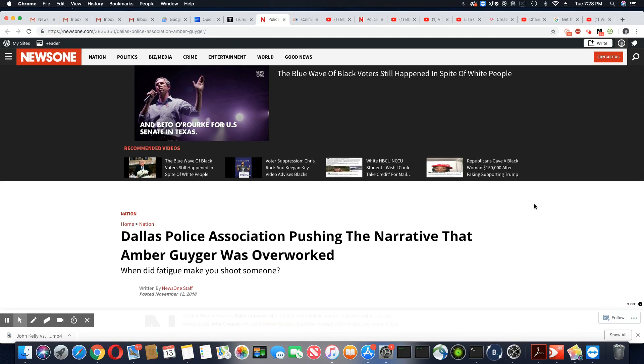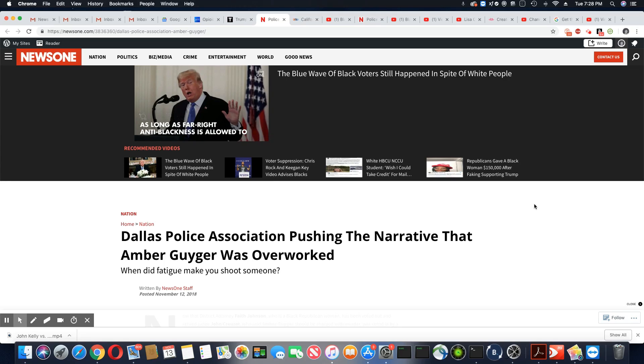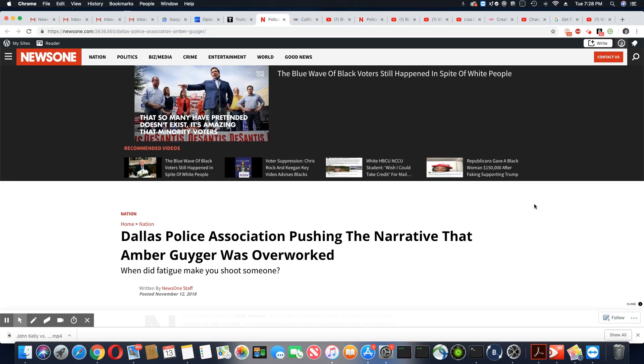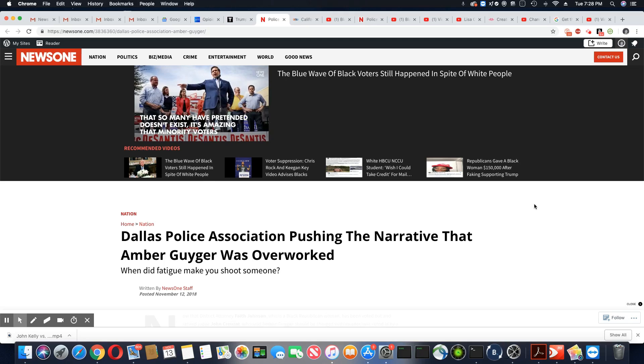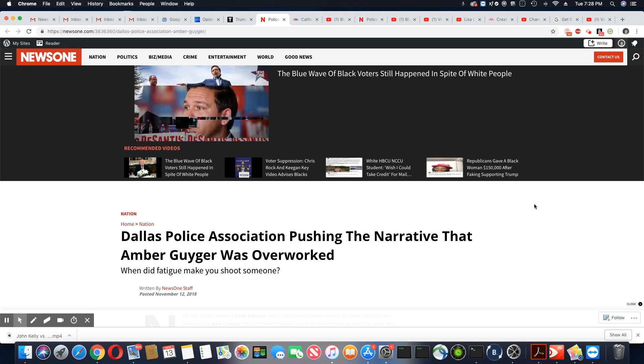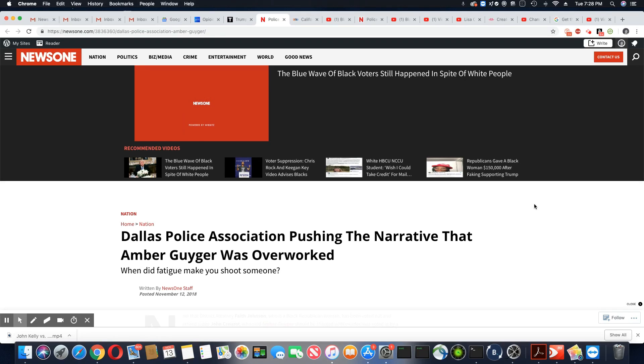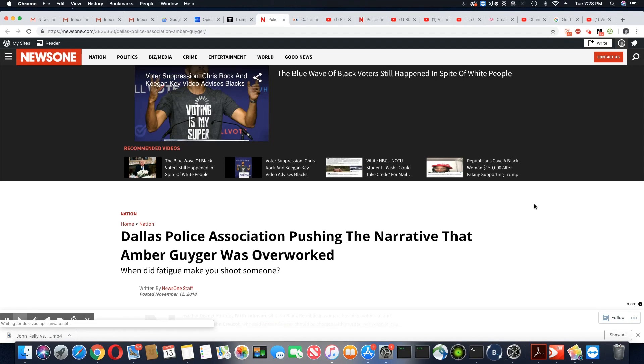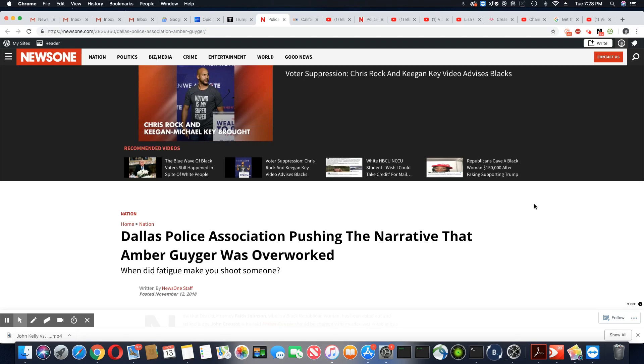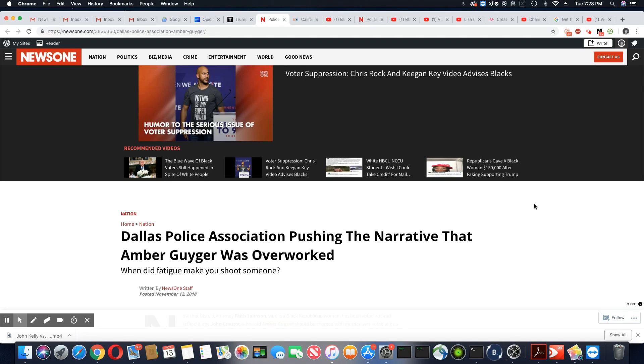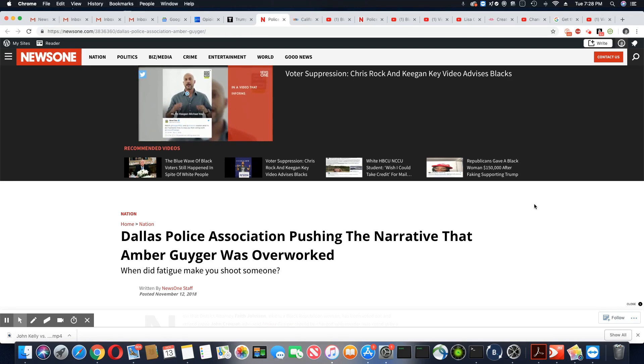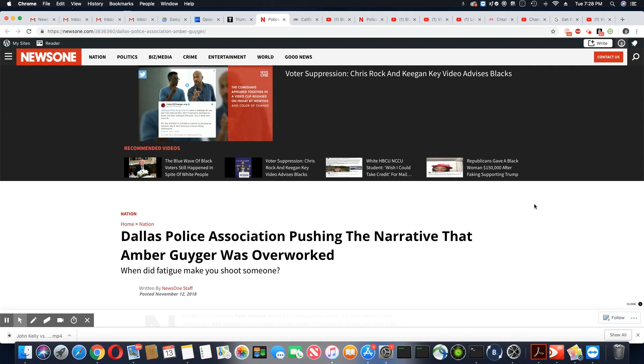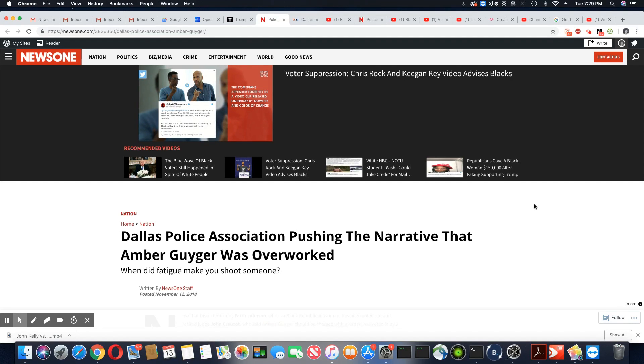Amber Guyger is no longer a police officer. And you see they're still going all out for her as if she's still on that police force. And ladies and gentlemen, this is why to this day, nobody knows Amber Guyger's whereabouts because they are protecting her in ways that your average citizen never gets protection. So this News One article tells us that Dallas Police Association is pushing the narrative that Amber Guyger was overworked.